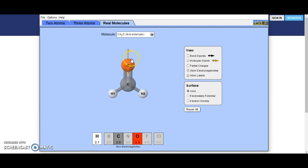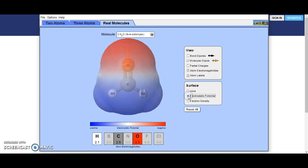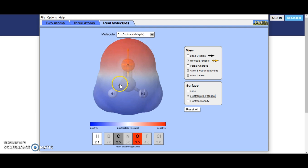Formaldehyde: here we have oxygen at the top on its own, which is very, very electronegative. So our molecule dipole is going to be moving in this direction. Looking at the electrostatic potential, you can see this big area of negativity up here and then the area of positivity down at the bottom.